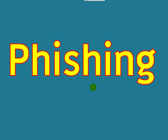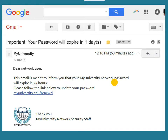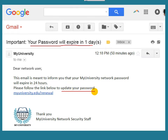What is phishing? Let me explain this term using an example. Consider this email: 'Your password will expire in one day. You are directed to update your password within 24 hours by following this hyperlink.'